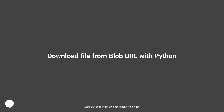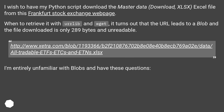Download file from blog URL with Python. I wish to have my Python script download the master data — a download.xlsx Excel file — from the Frankfurt Stock Exchange web page. When trying to retrieve it with urllib and wget, it turns out that the URL leads to a blob and the file downloaded is only 289 bytes and unreadable.